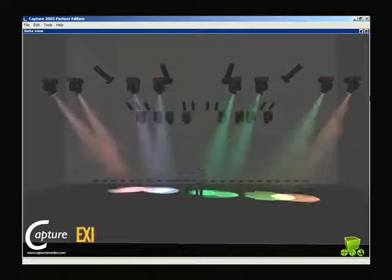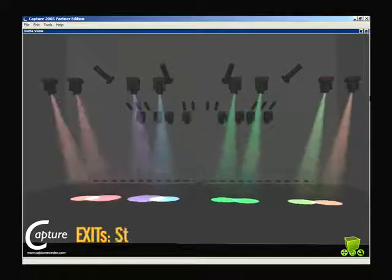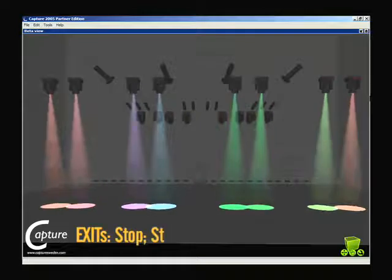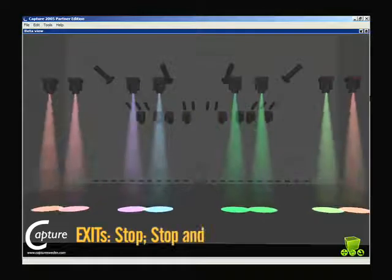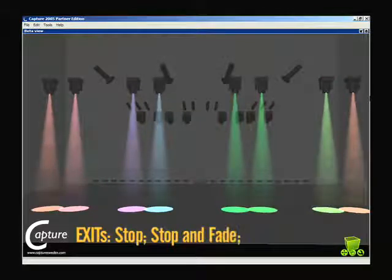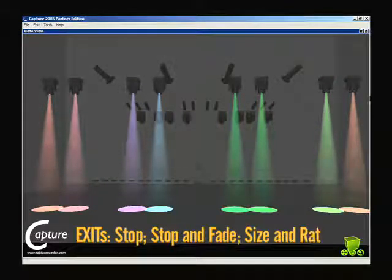Color stopped. Focus does a stop and fade to a new position. And our zoom effect did the reverse of how it got into the zoom effect, fading by size and rate.